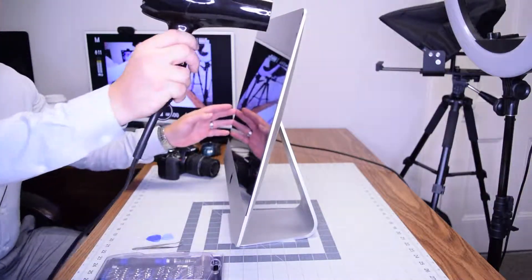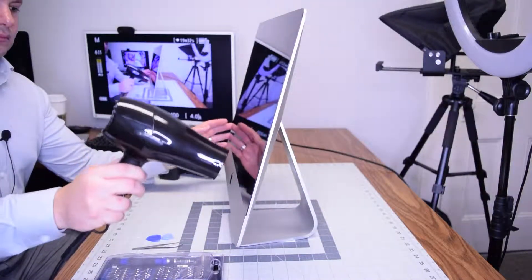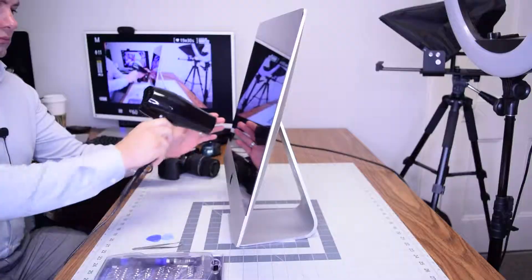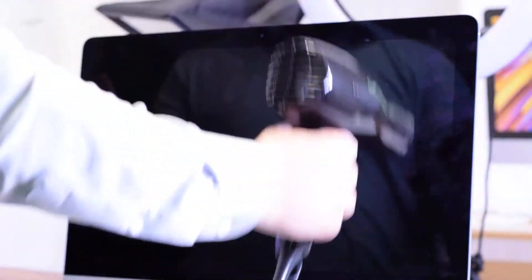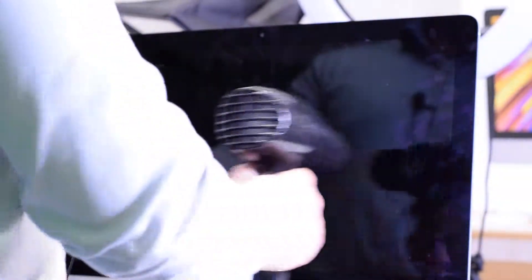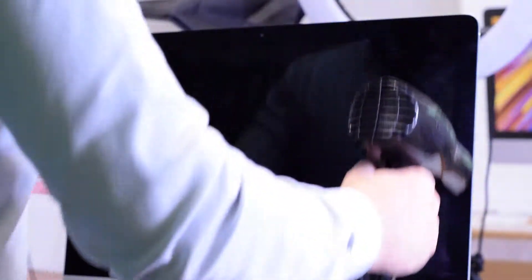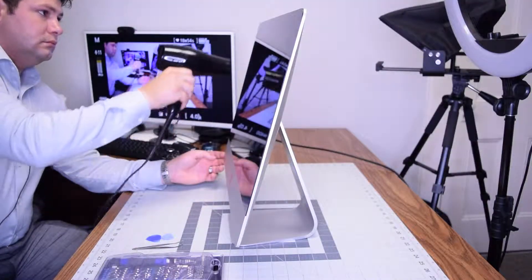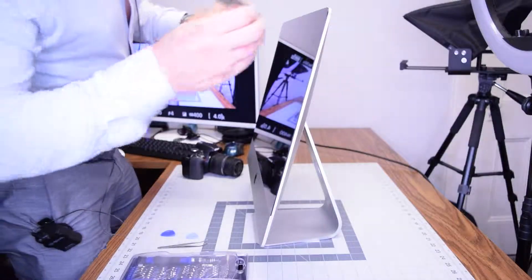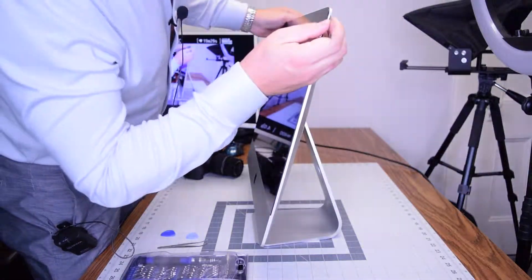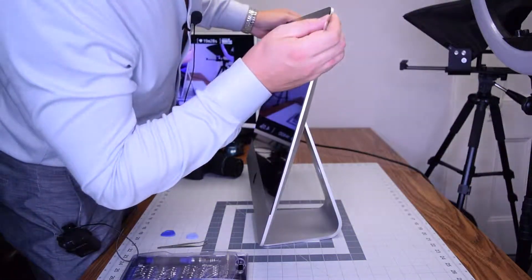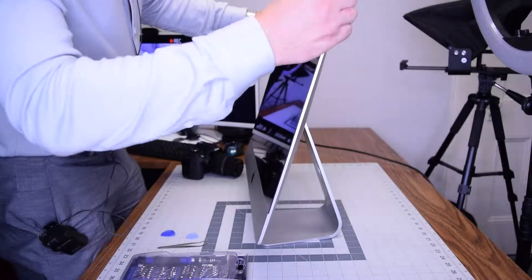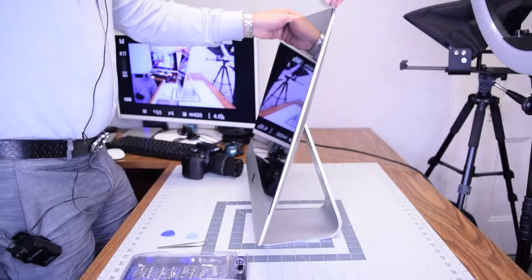Begin by heating up the glue that's securing the screen to the iMac. It's glued on so heat it up for about four or five minutes to make sure it's nice and soft, and then start prying in with a sharp tool in one of the corners.